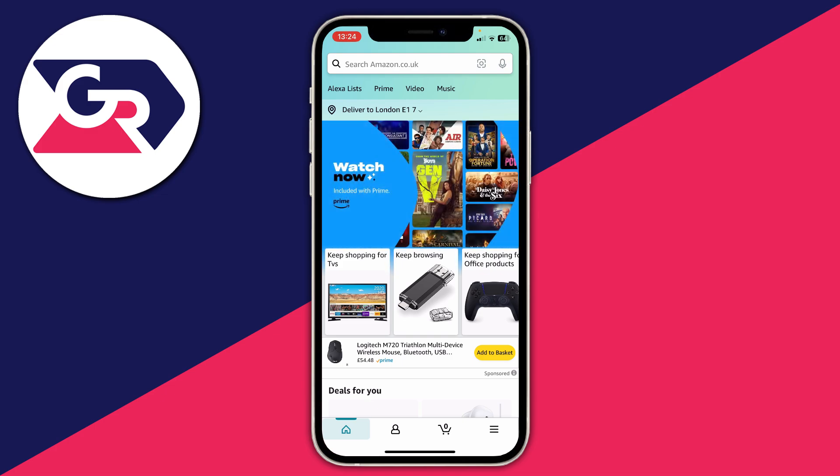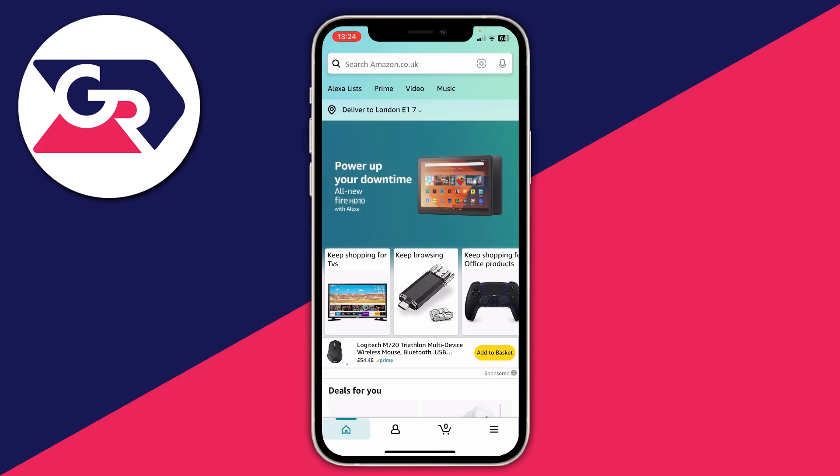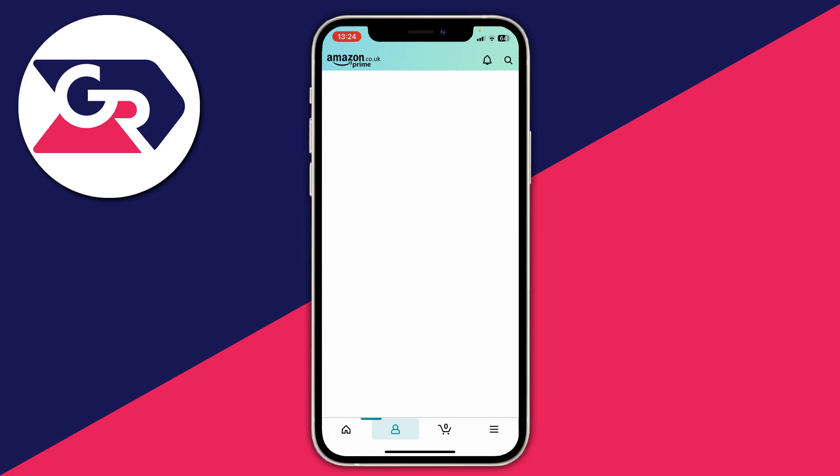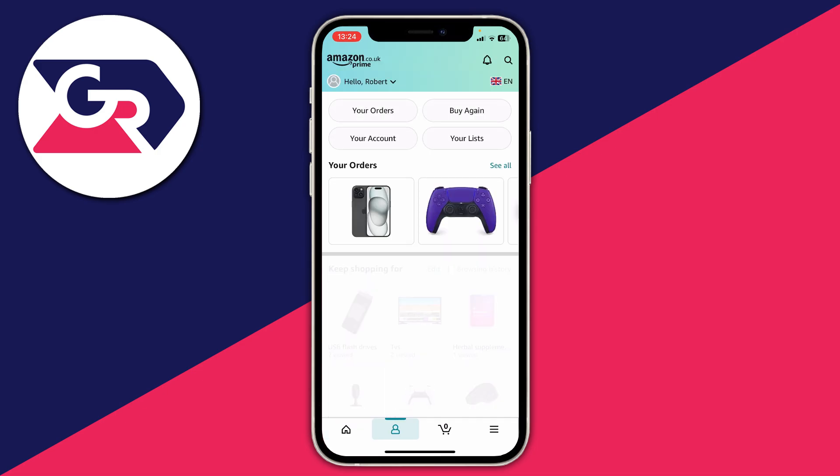To do that, go to the bottom of the app where you have the Amazon navigation bar and press on the icon which looks like a person. This will take you to the account page or the profile page.